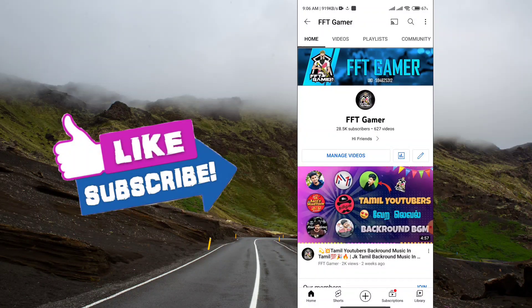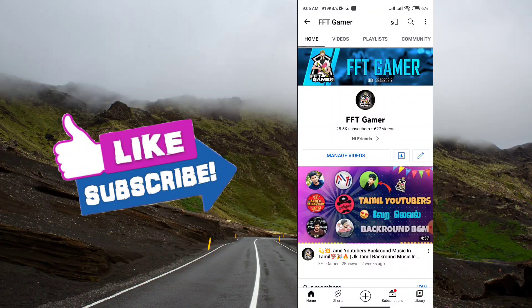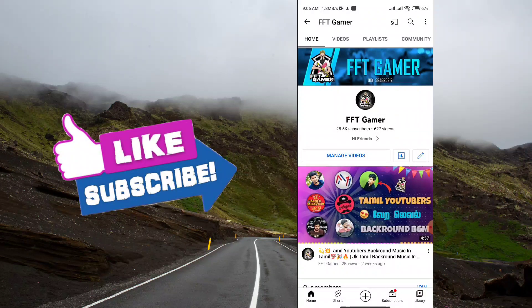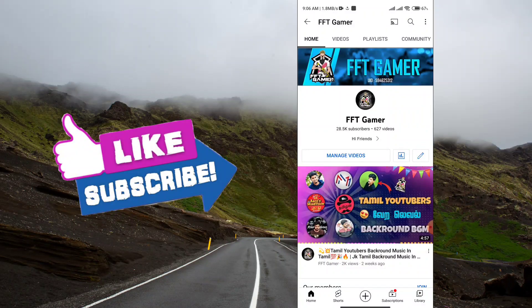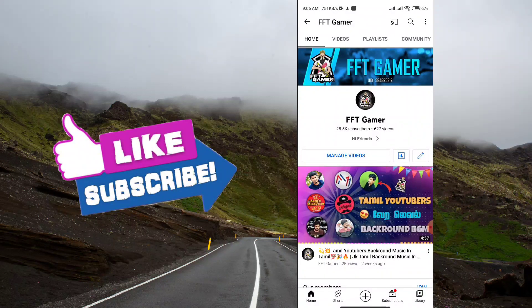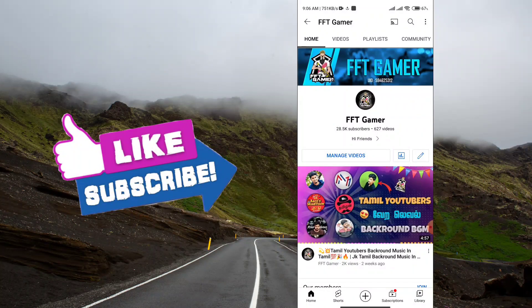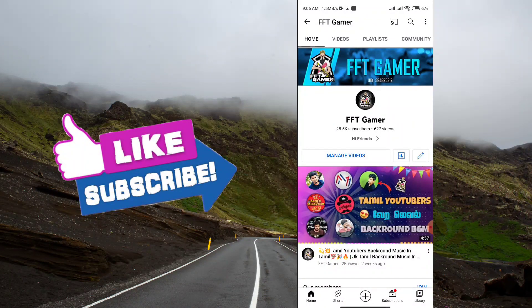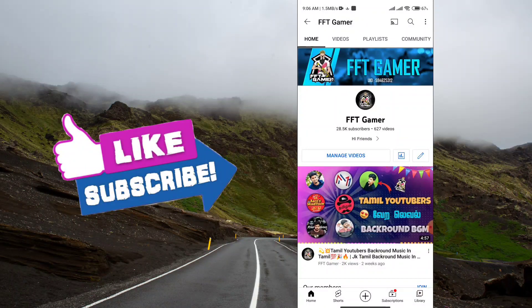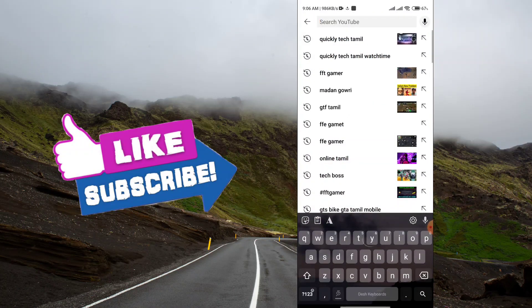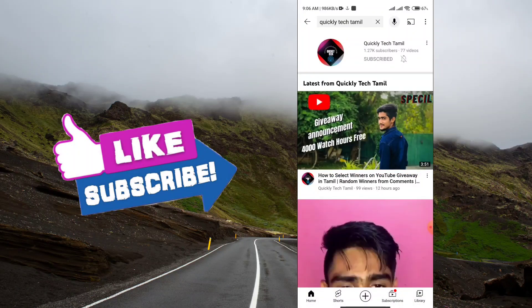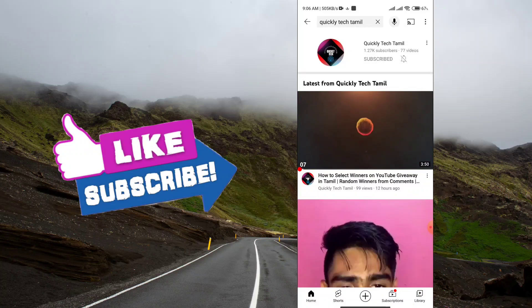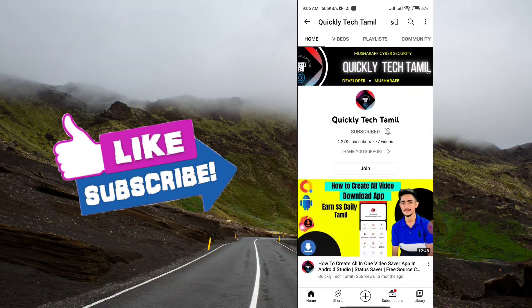You can subscribe to our channel. Watchtime free giveaway. I told you about this giveaway. Let me explain here.